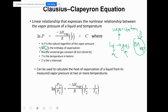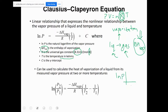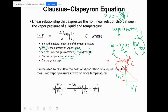R is the same gas constant used in PV = nRT from Chem 115. One value you can use for R is 8.314 J/(mol·K). Temperature must be in Kelvin so that the Kelvin units cancel with the K in R. The constant c is the y-intercept — if you plot ln(P) vs. 1/T and get a straight line, c is where it crosses the y-axis.